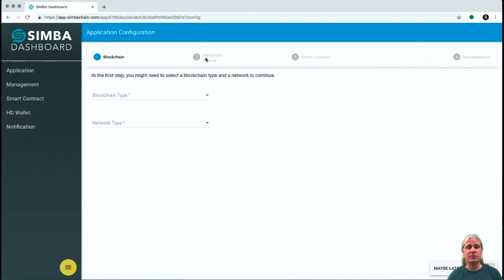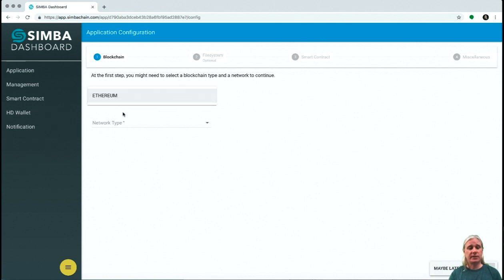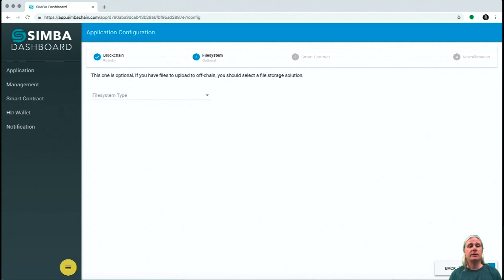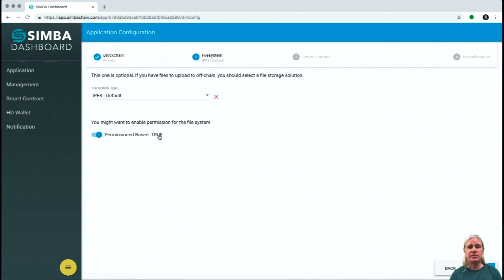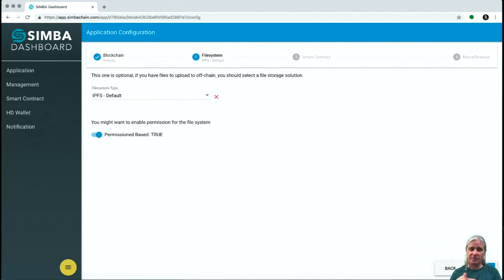To configure it, there are four steps: choose the blockchain type and the network you want to run on, the file system, the smart contract, and the API name. Let's choose Ethereum and the Rinkeby network. For the file system — this is where all your off-chain data goes, everything you attach to any transaction gets bundled and stored here — we've got IPFS. Let's make this permission-based true, which means the data aspect is permissioned. You can define users, their roles, and how they access the particular methods in your smart contract.